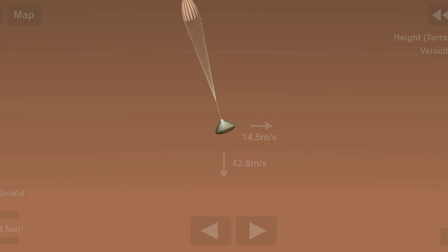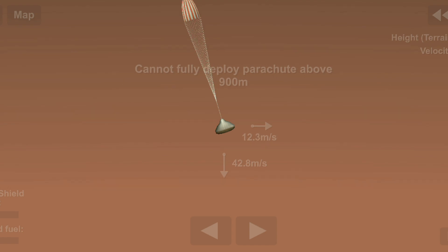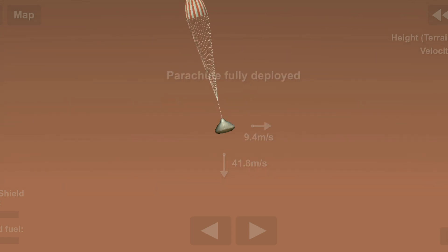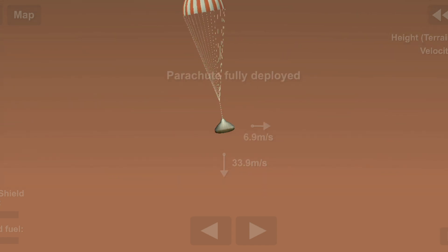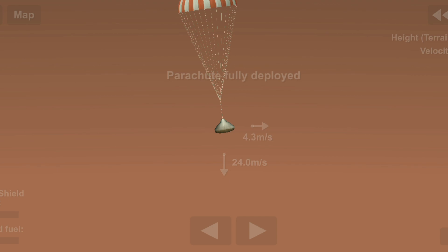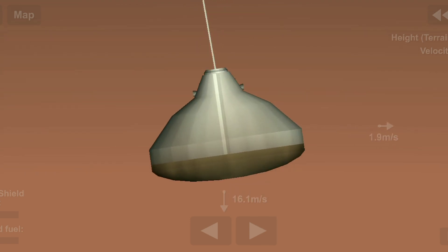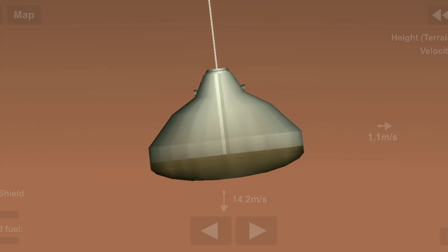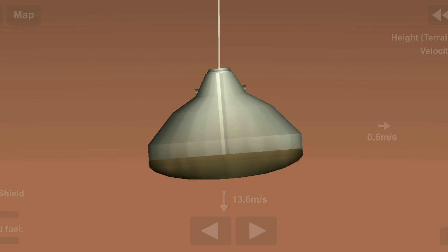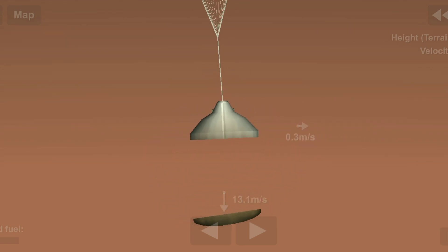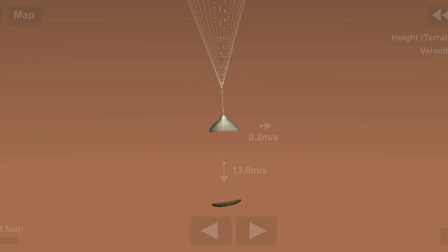Heat shield separation commanded. We have radar activation where the radar is beginning to search for the ground. Once the radar locks on the ground and InSight is about one kilometer above the surface, the lander will separate from the back shell and begin terminal descent using its 12 descent engines.